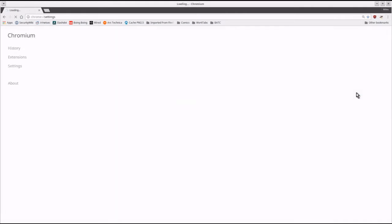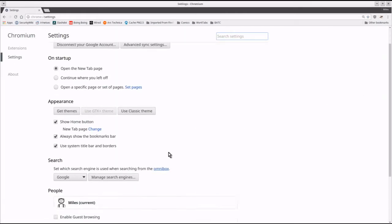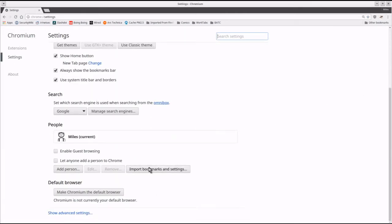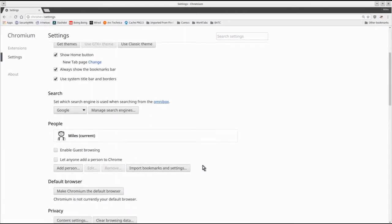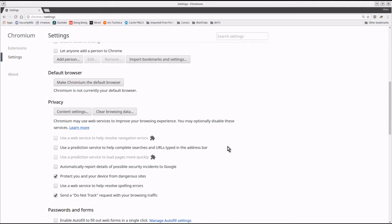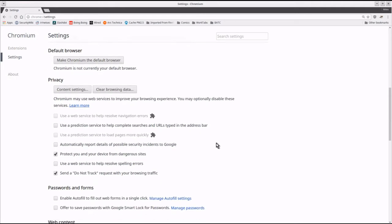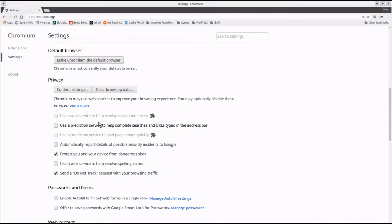Under settings, advanced, and privacy, I clear everything except for protect you and your device from dangerous sites and send a do not track. I find the other features annoying, but more importantly, they give away privacy and they create opportunity for external attackers.